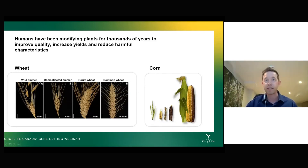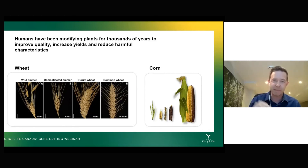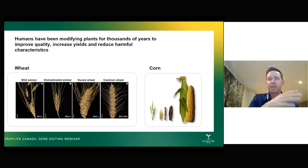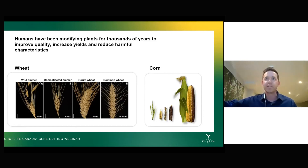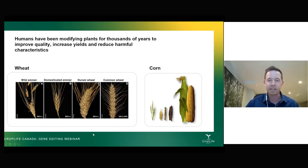Corn is another great example, which started as teosinte — the grass on the left — a tiny plant with really hard seeds you basically had to smash with a rock into powder to make flour. Then through thousands of years of selection of larger, softer kernels, you get to the modern corn we have today, which is much better suited for agriculture and much easier for us to consume.